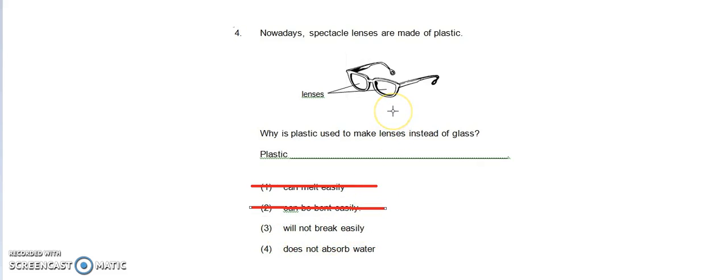This is actually a possible answer because glass is fragile and glass breaks easily. So by using plastic, we are actually trying to prevent it from breaking easily.